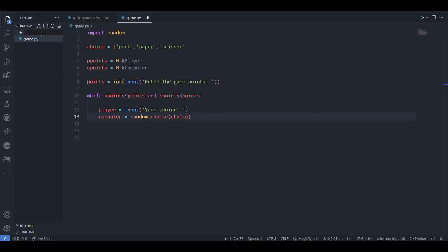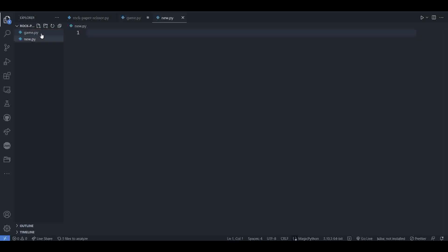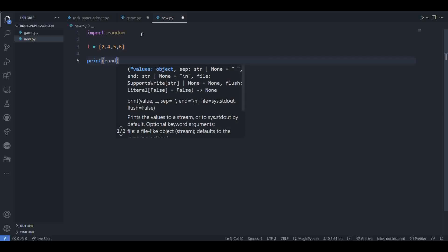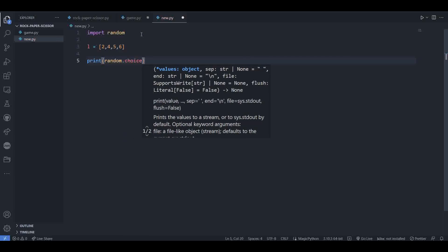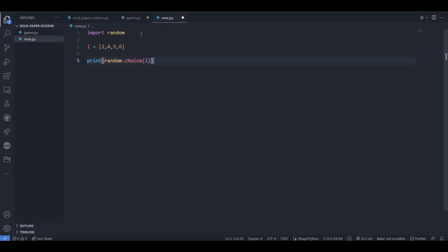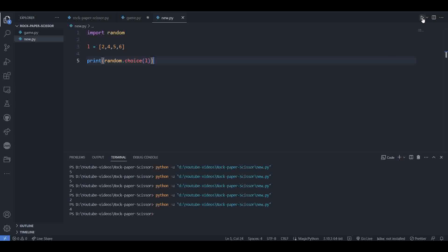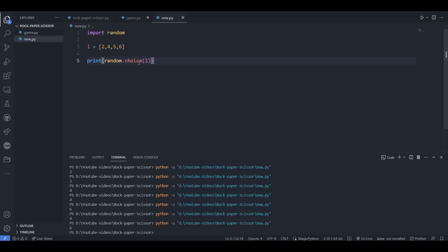Let me quickly show you how random.choice works. Import random, create a list and pass something in it like 2, 4, 5, 6. Then print a random choice from that list. When you run this code, the output will be one of those values randomly — for example, here it gives 5, and running again might give 5, 2, or 4. So random.choice picks a random element from the list each time.